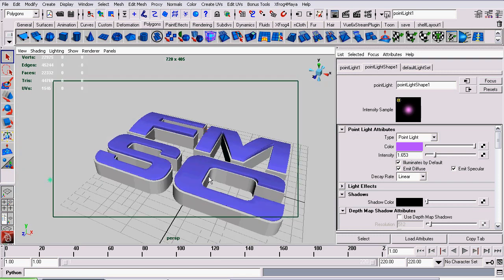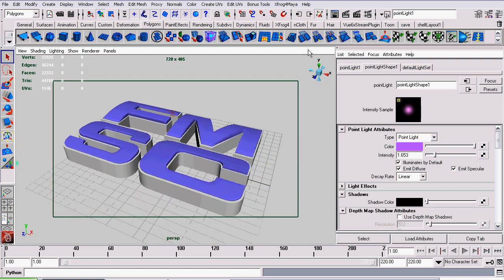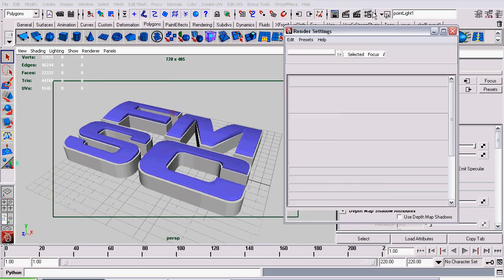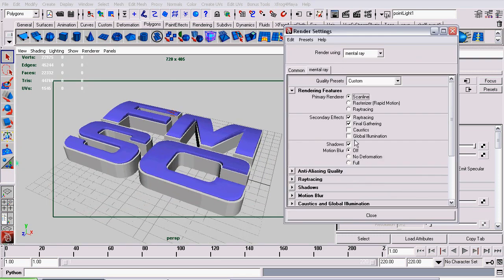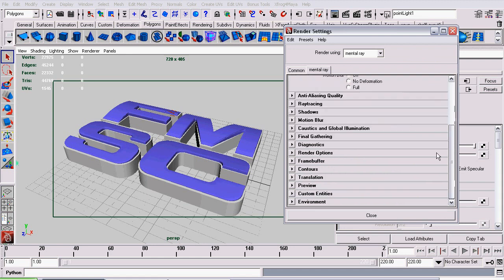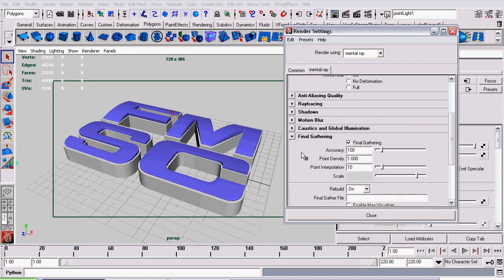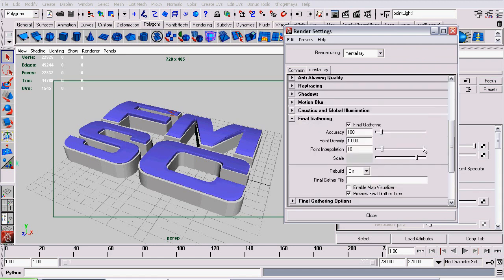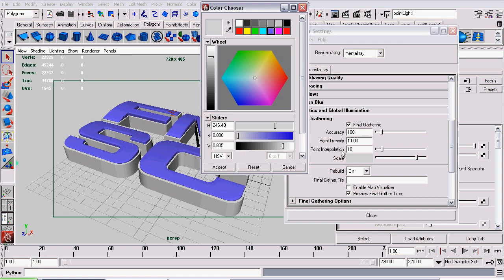Now onto Final Gather. The first thing I did was check Final Gather then go down to Final Gathering and the default accuracy, point density, and interpolation was left alone. And the only thing I changed was the scale.